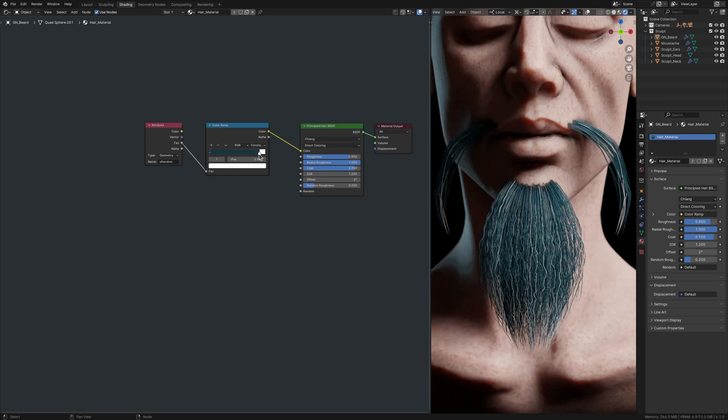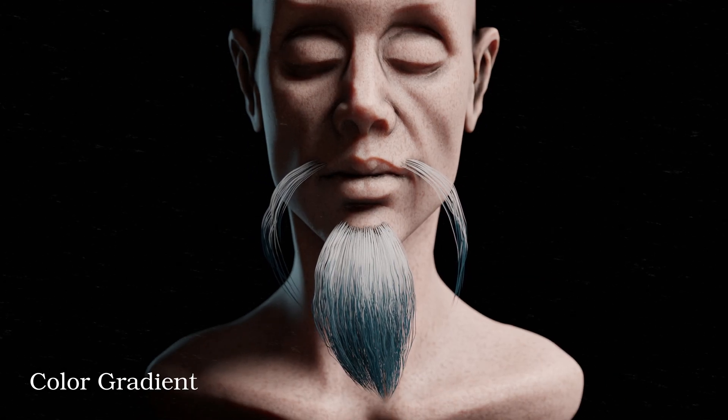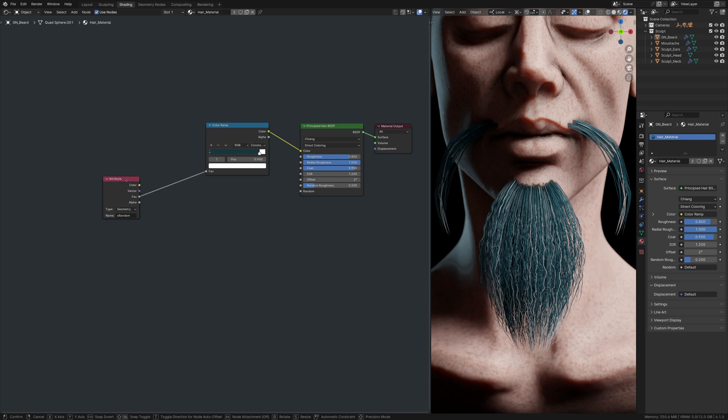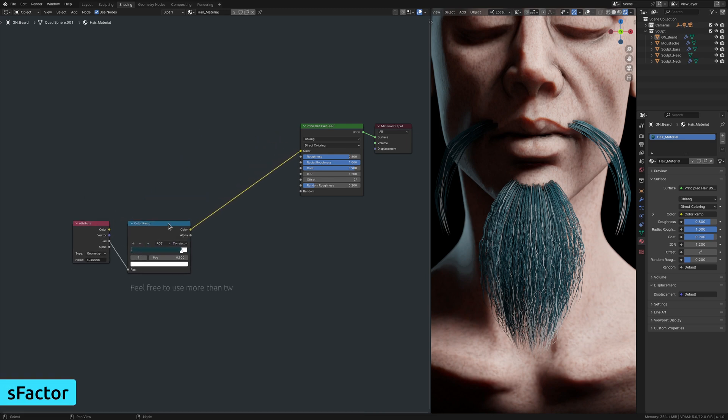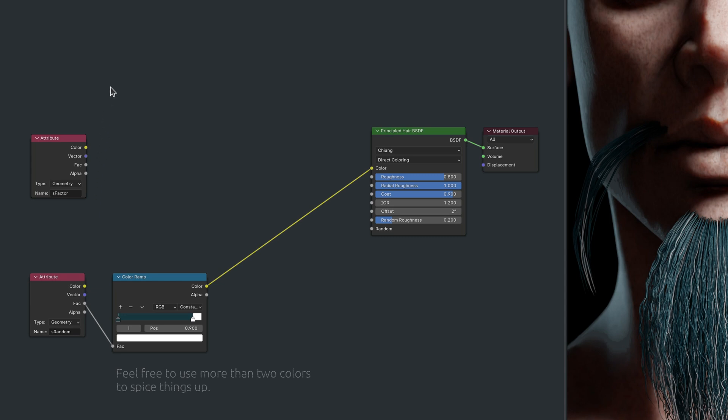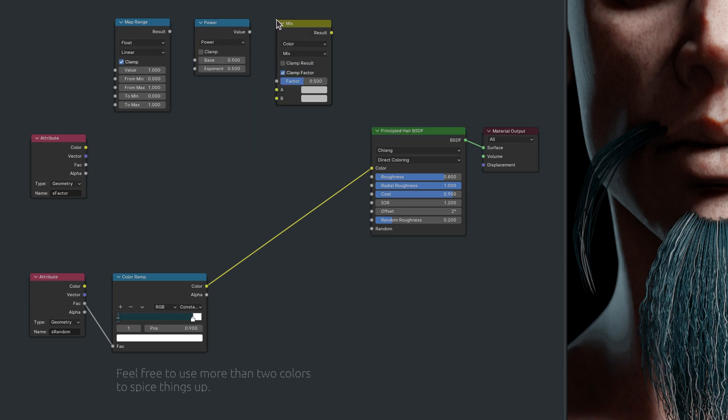The next step is to create a color gradient between the base and the tip of each hair strand. This requires the second attribute from our geometry node setup. So let's bring in another attribute node, along with a map range node, a math node with its operation set to power, and a mix color node.